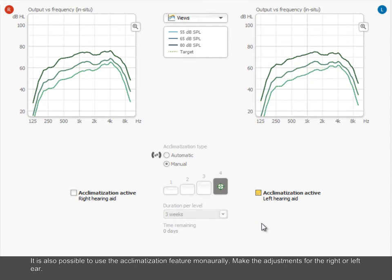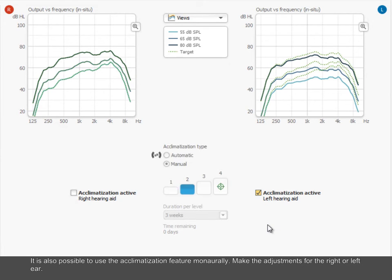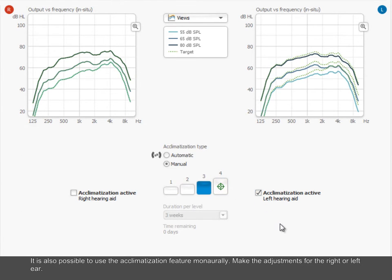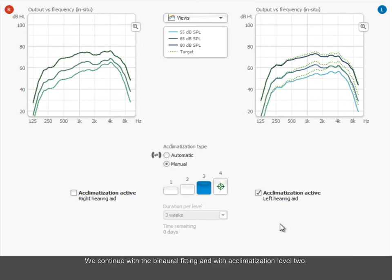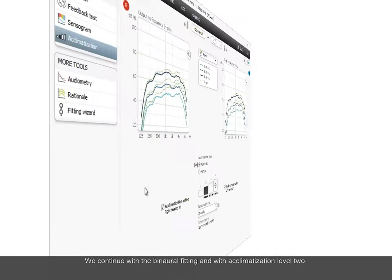It is also possible to use the acclimatization feature monorally. Make the adjustments for the right or left ear. We continue with the binaural fitting and with acclimatization level 2.